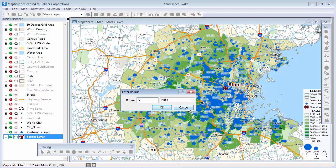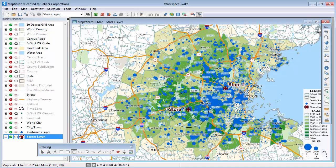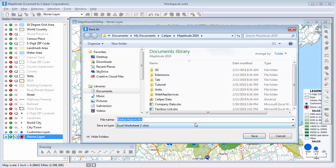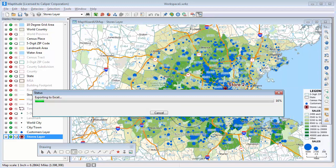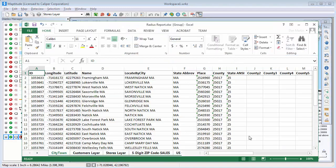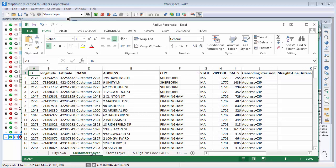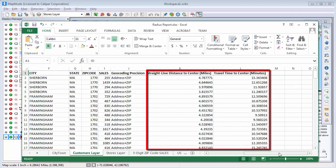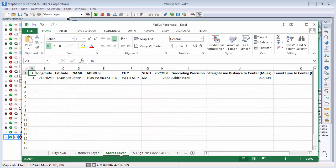Enter 5 in the Radius box and click OK. Maptitude draws a circle with a five-mile radius on the map. Now, if I right-click on it and choose Export to Excel, I can create a new Excel file of just the customers within that five-mile circle. I'm going to click on this second tab to see all of the customers within five miles of where I clicked. If I scroll to the right, you can also see the straight-line distance and travel time for each of the customers to the store where I clicked. This next worksheet shows the stores within that circle — in this case, just my store number one.